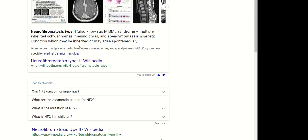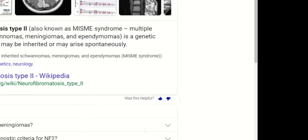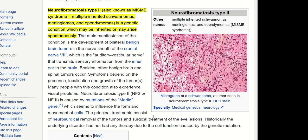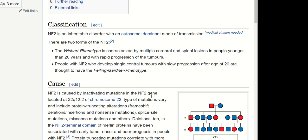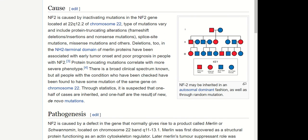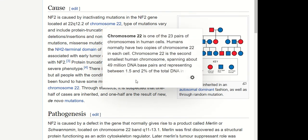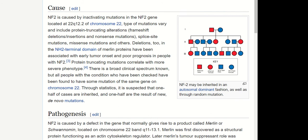In NF2, you have MISE syndrome — multiple inherited schwannomas and meningiomas. The genetic mutation is NF2, involving the Merlin gene, located on chromosome 22.